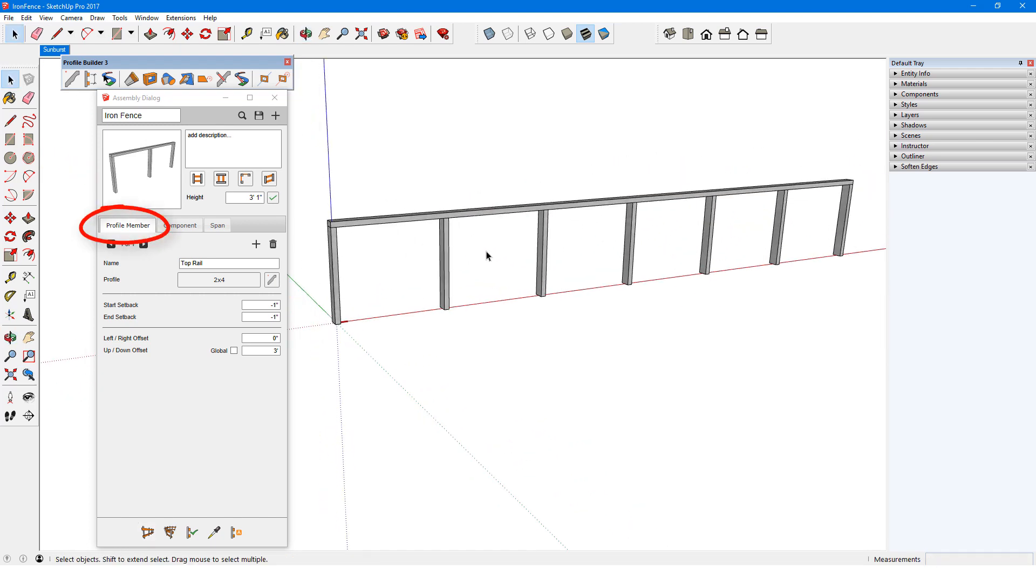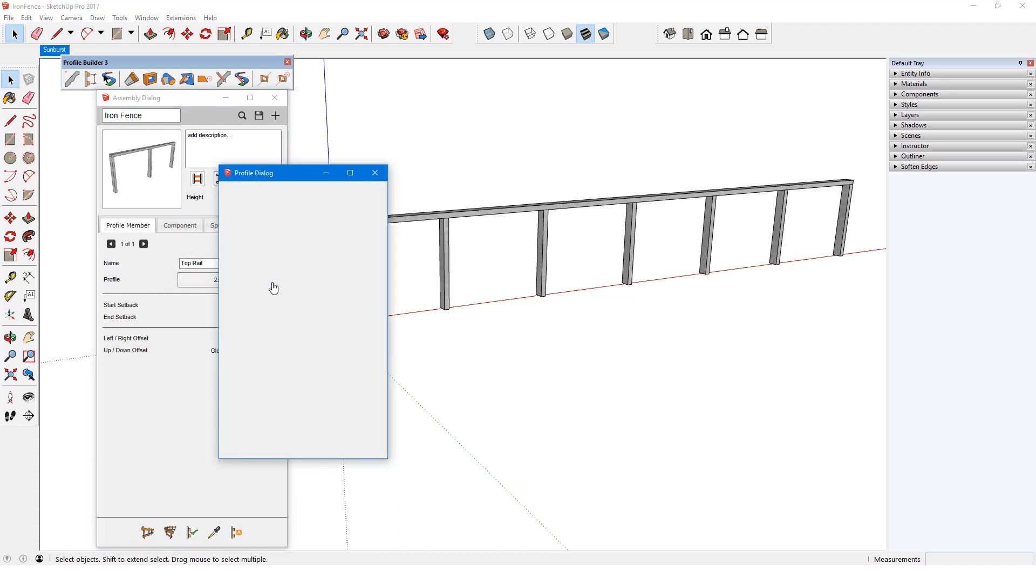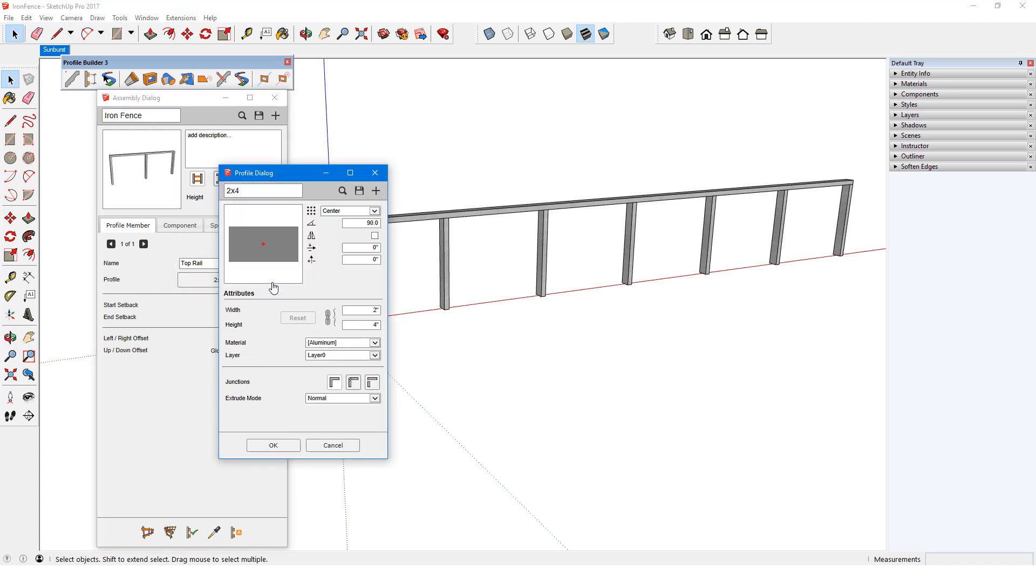This fence has one profile member, the top rail. This is based on a profile called 2x4, which is oriented like this, and has a center placement point.